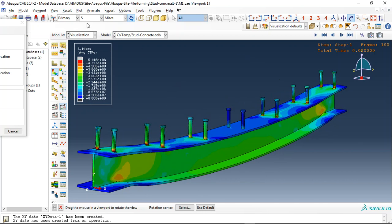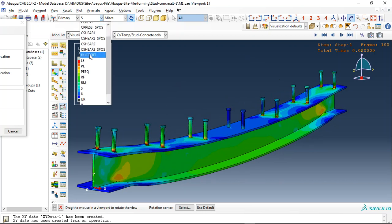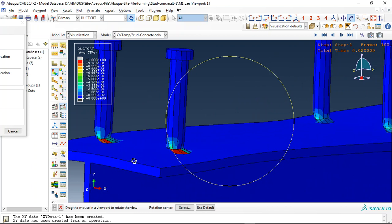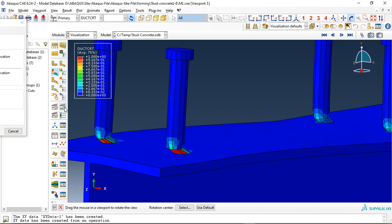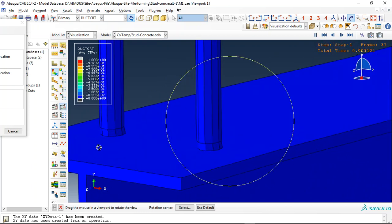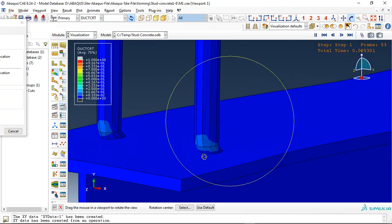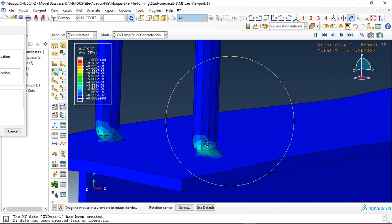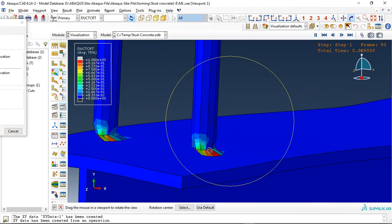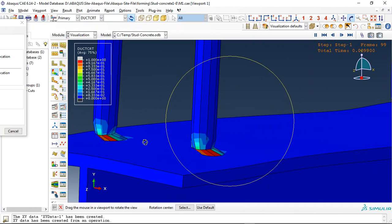Okay and another thing is damage. You see the ductile damage criteria. You can see here this is the damage happened and these studs are failed.